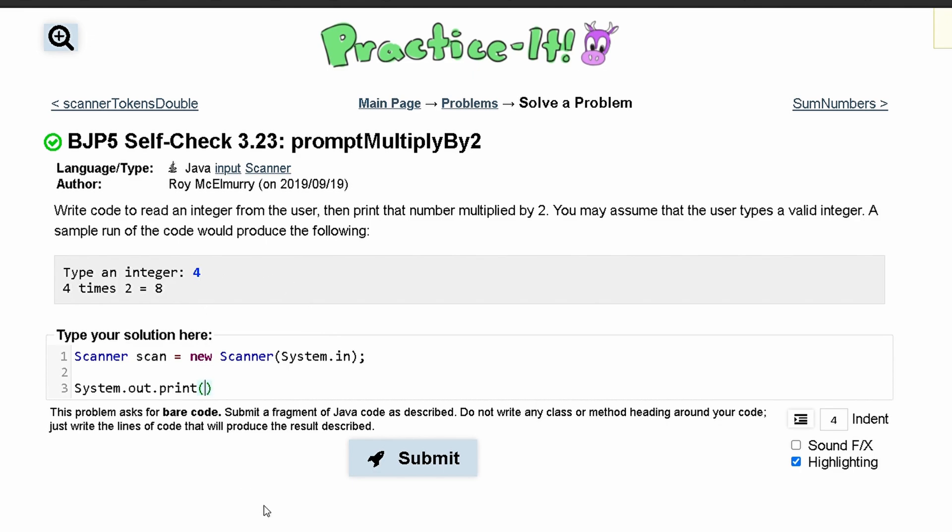So in here we are going to have type an integer, a space, and then we'll end this line. And since it's just print, the user will type this number on the same line.